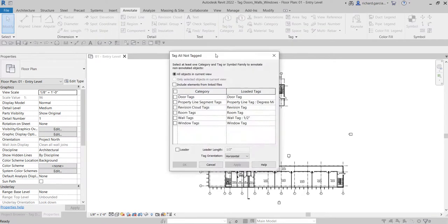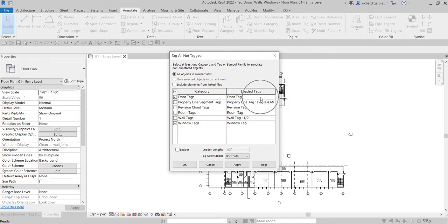From the Tag All Not Tagged dialog box, we are going to select the category that we would like to put tags on, which is our door tags. We want the door tags, and we also want the window tags. If you have a tag loaded inside your project, for example for your door tag, you can find it here under Loaded Tags — there's the door tag.